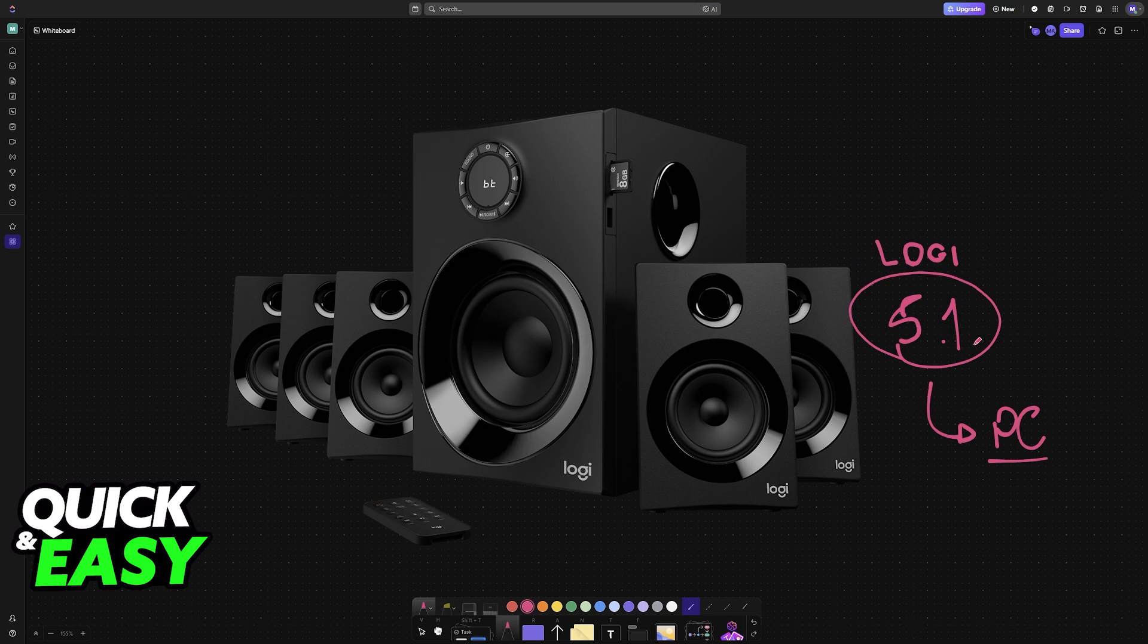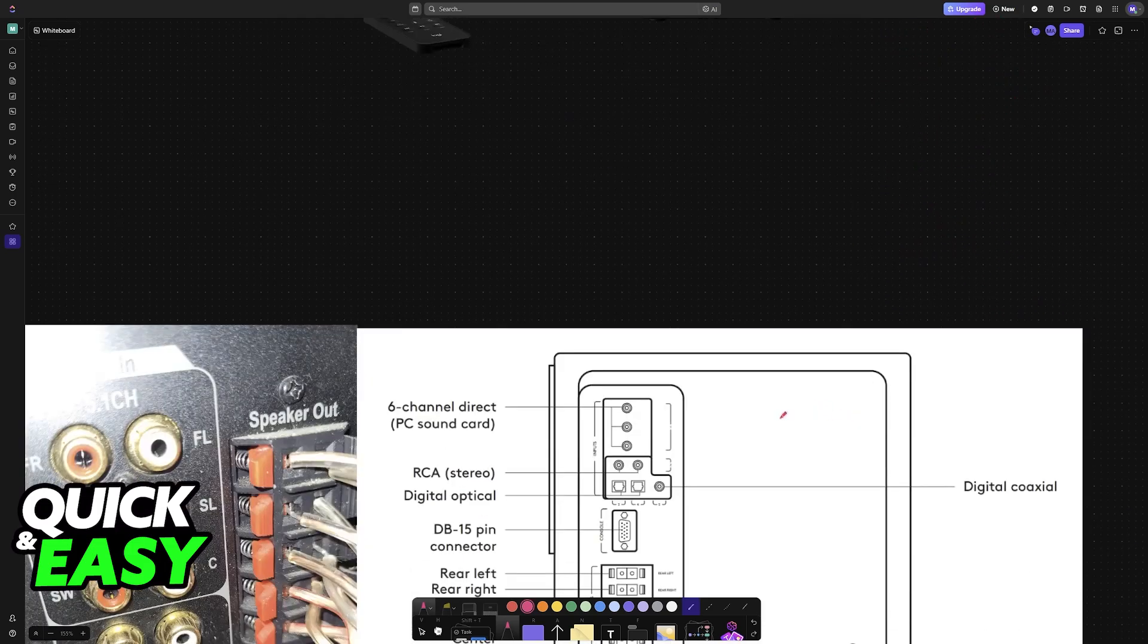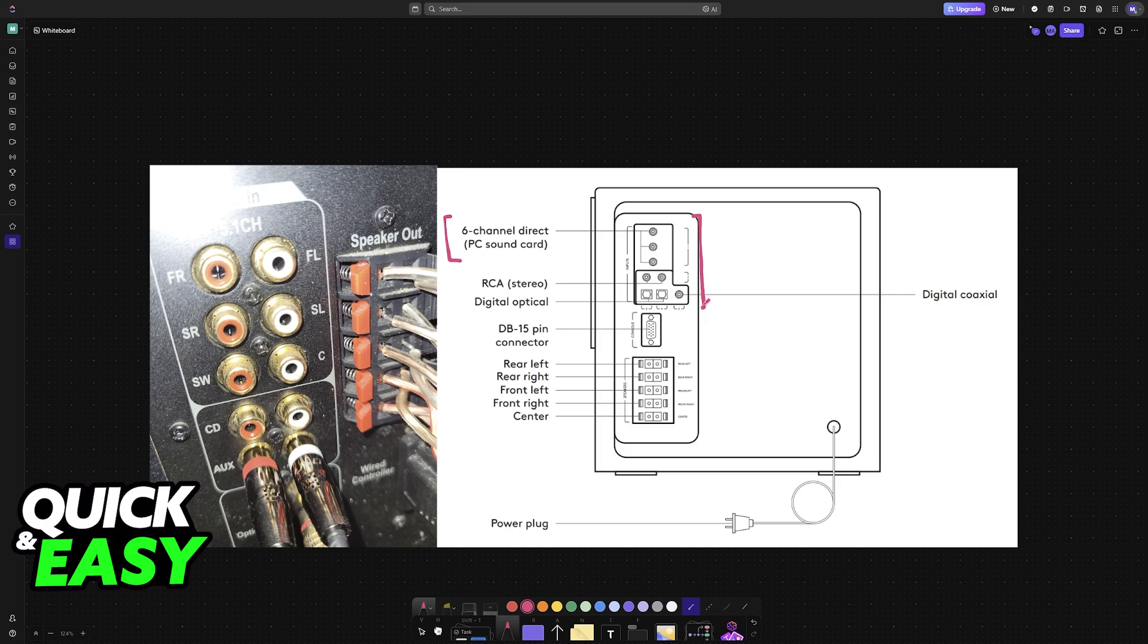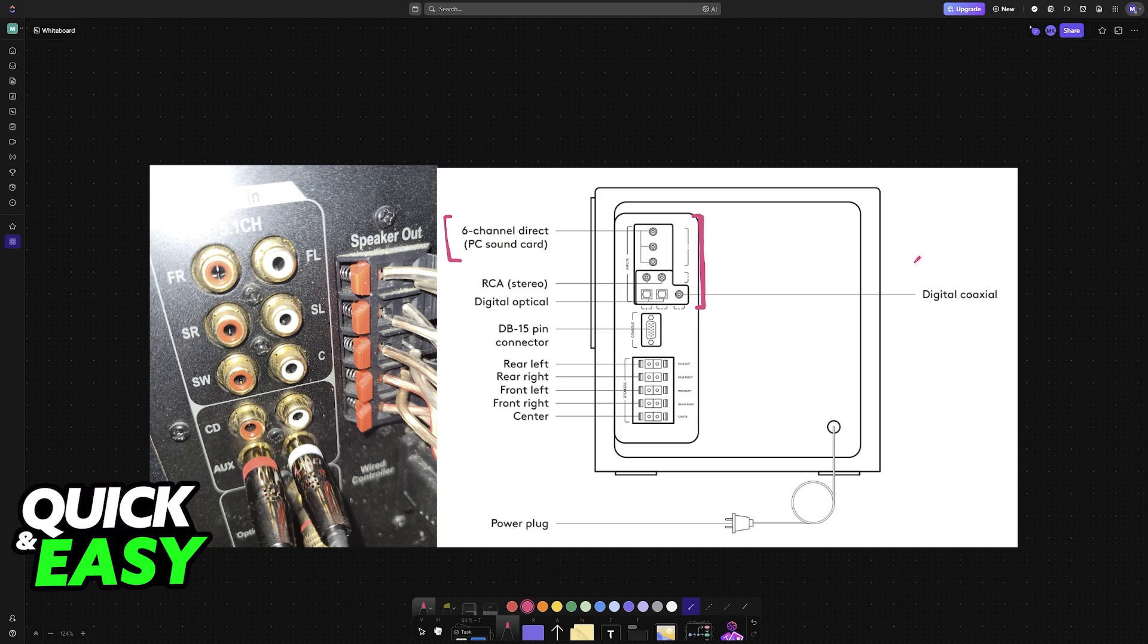The most common way of connecting Logitech 5.1 speakers to a PC is by using analog 3.5 millimeter audio jacks. Depending on the model, this might differ, but basically most people will connect them this way. Many Logitech 5.1 speaker systems like the Z506 or older models use 3.5 millimeter audio cables to connect to a PC sound card with 5.1 analog outputs.